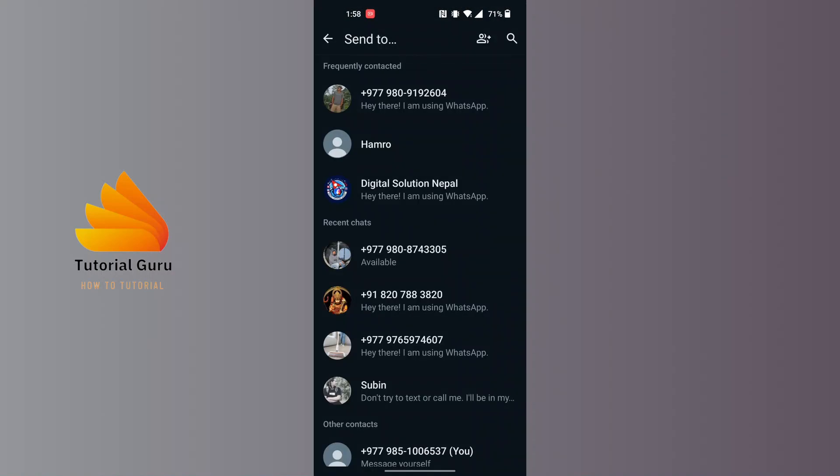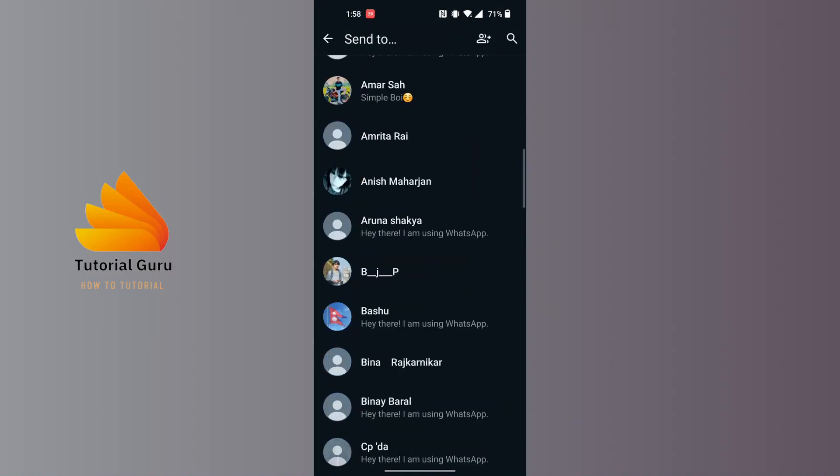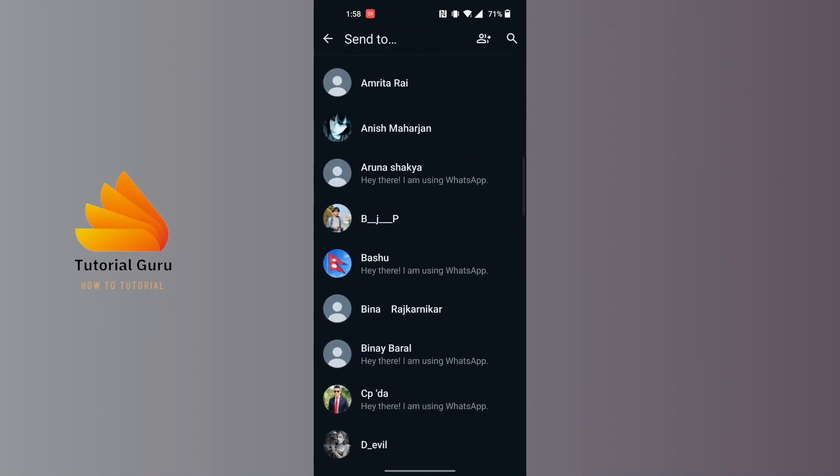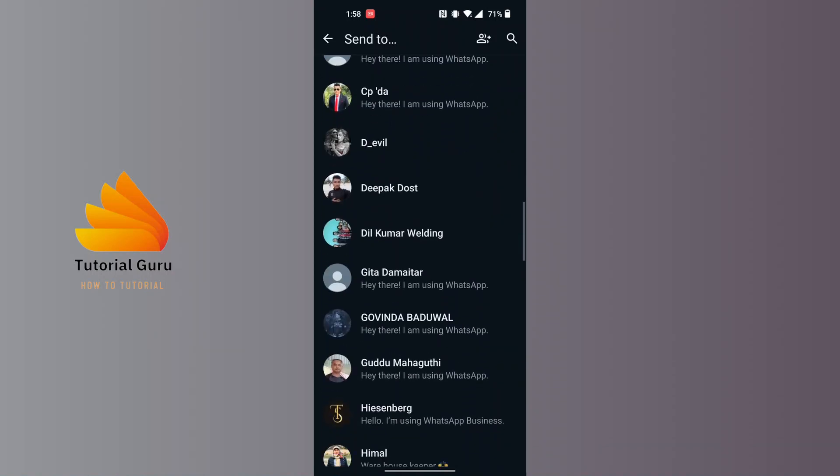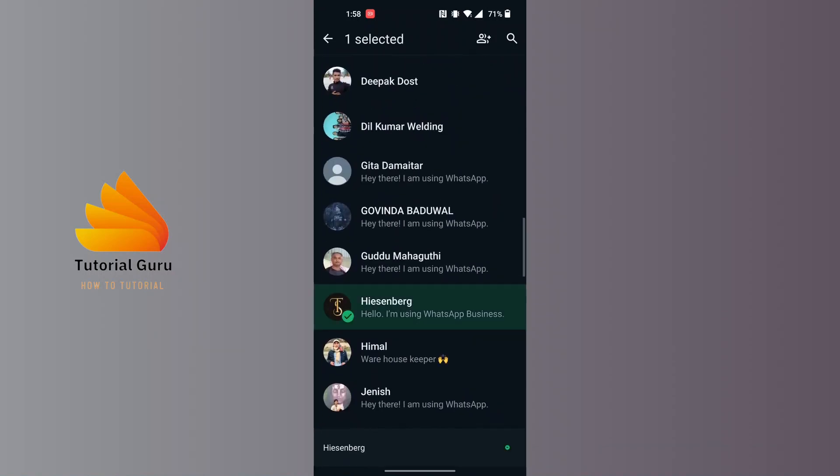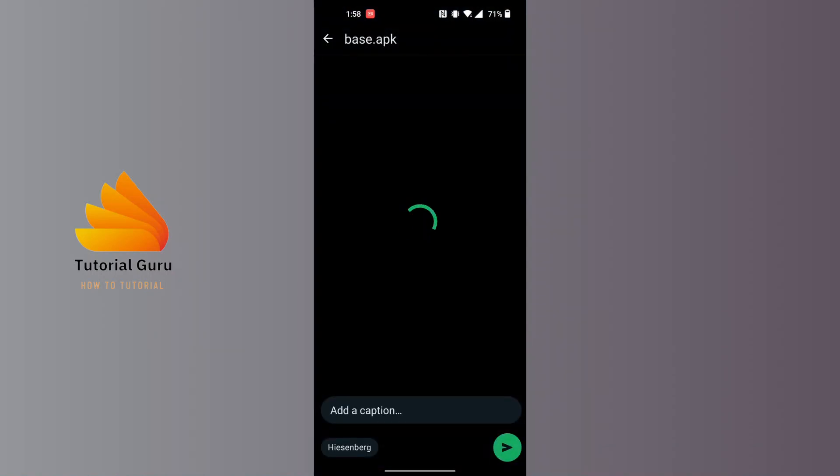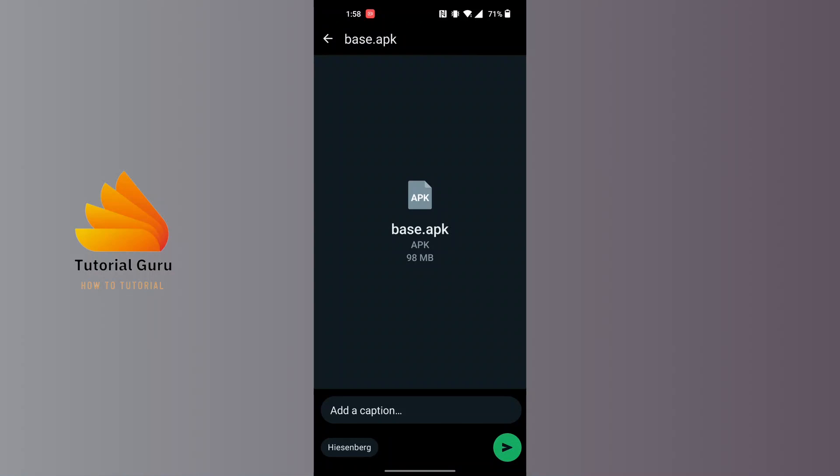And this kind of interface will appear where you will be able to send this to anyone you like, or anybody you want to. I'll be just sending it to my friend over here and it will be sent like this guys as the base APK.